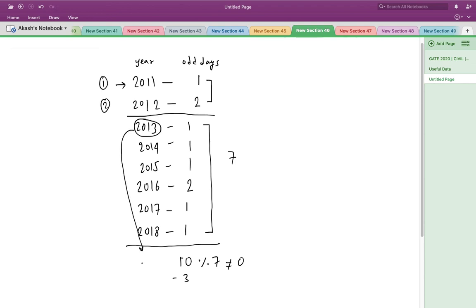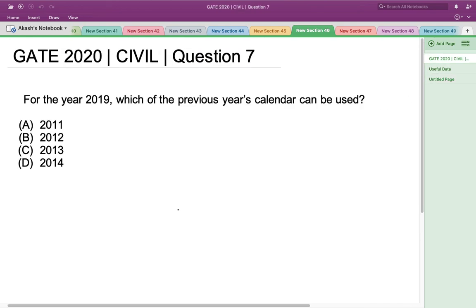So the calendar of 2013 can be used as the calendar for the year 2019, since the number of odd days is exactly divisible by 7. This means that option C is the correct answer. Thank you.